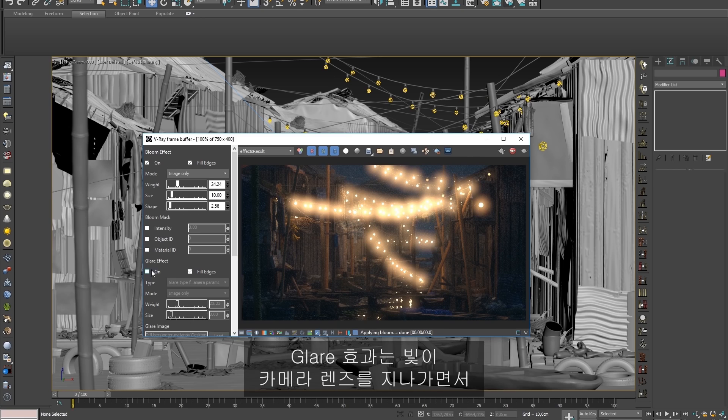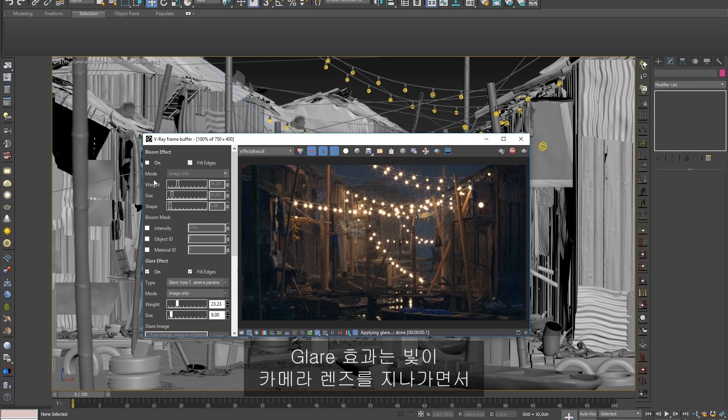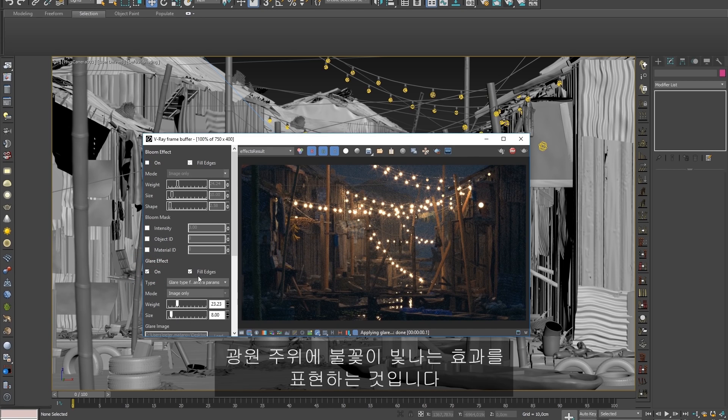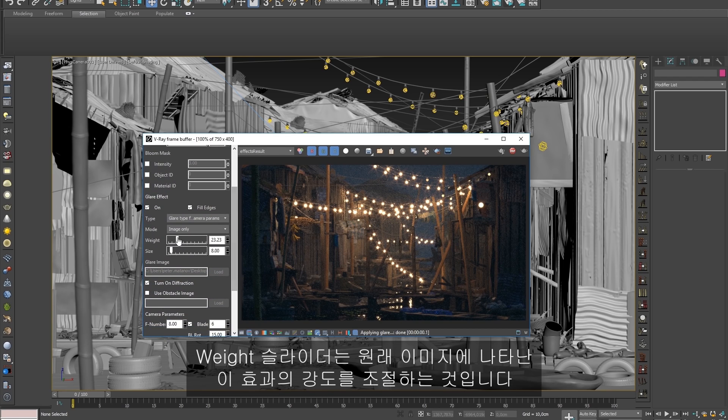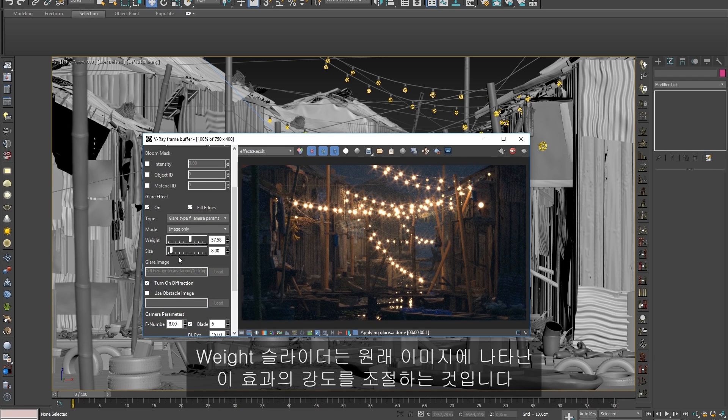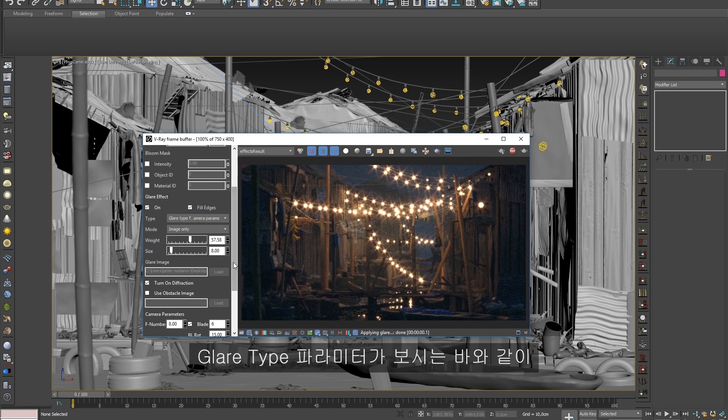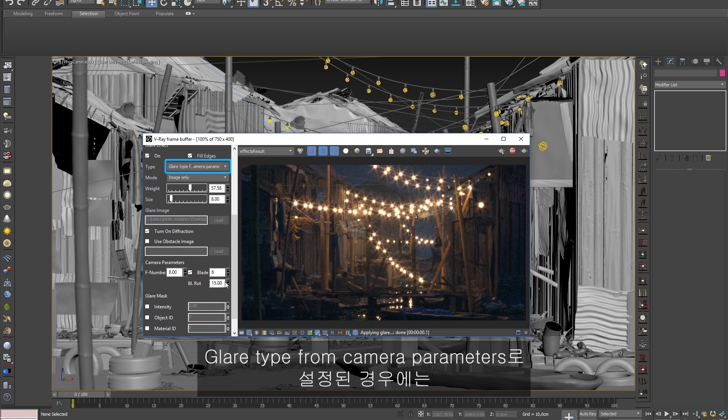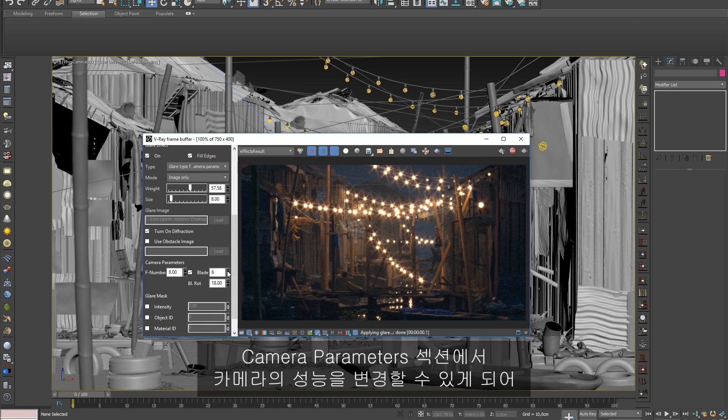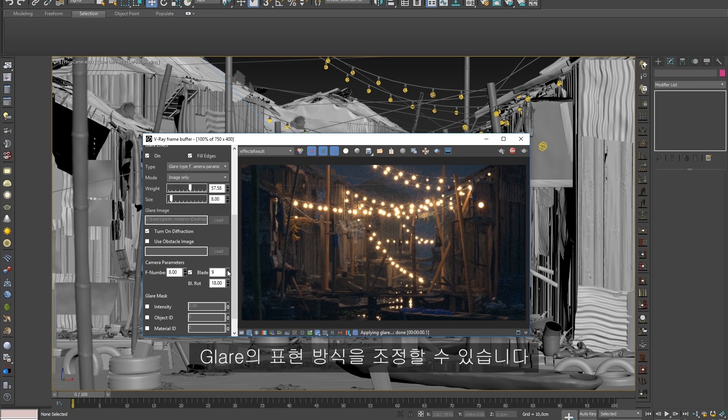The glare effect introduces the starry look that results from light passing through the camera lens and creating a flare around the light source. The weight slider controls the strength of this effect over the original image. If the glare type parameter is set to glare type from camera parameters, as it is in this demo, the camera parameters section allows us to change the behavior of the camera in regard to how the glare is generated.